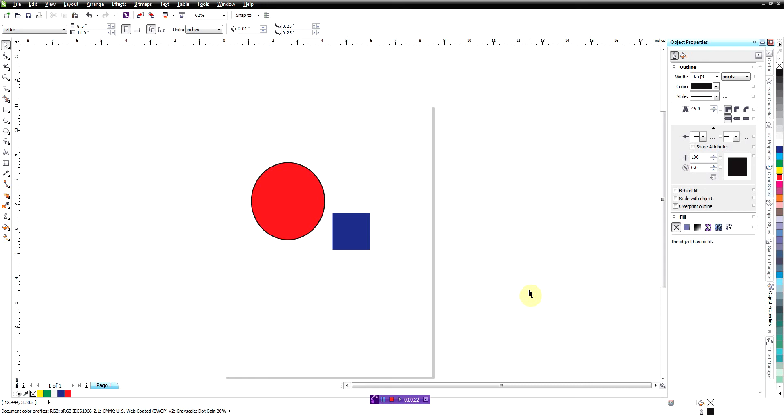First I'm going to show you what it is and the real easy way to change it if you don't like the default. The default in CorelDRAW is that objects that are not filled are treated as if they're filled when you go to select them. So here I'm going to show you what I mean first.